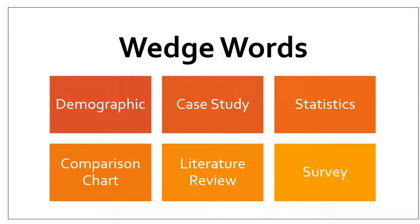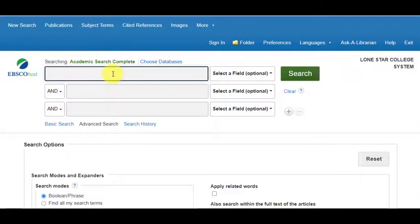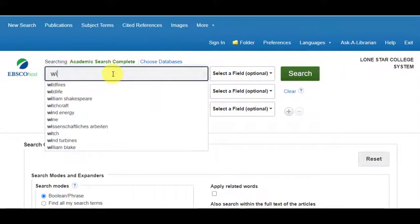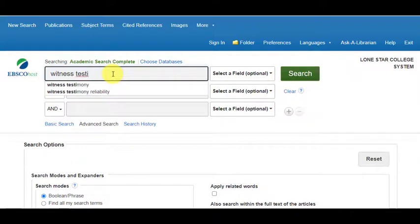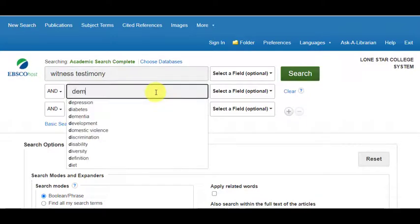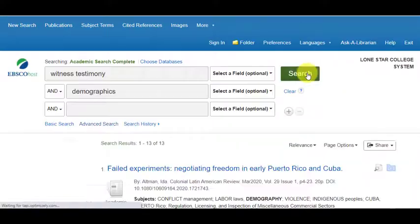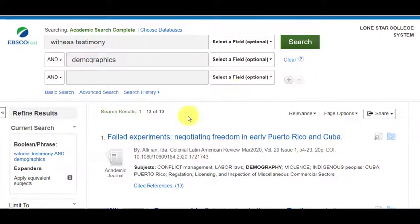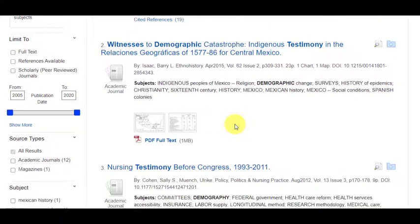Maybe you want a comparison chart or you're doing a literature review — you could use that as a keyword. Or say you just want to know about a survey conducted on a specific topic. Let's try playing around in Academic Search Complete with demographics: I'm going to do 'witness,' 'testimony,' and 'demographics.' Notice it's also suggesting population or statistics. Just by doing that, I brought it down to 13 articles, which is pretty awesome.